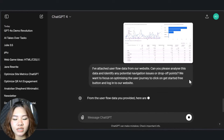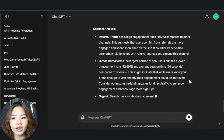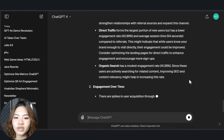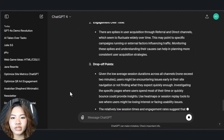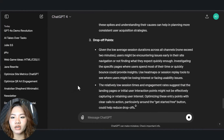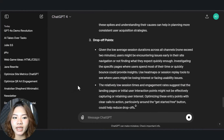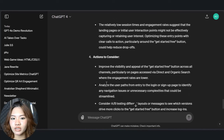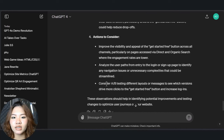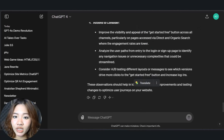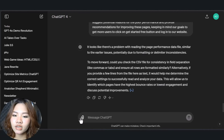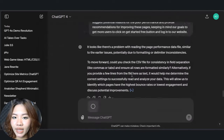ChatGPT will provide insights on potential navigation issues or drop-off points. For example, it may highlight that many users are dropping off on a specific page and suggest that the content or call to action on that page needs improvement. Next, let's zoom in even further to get your individual page performance data from Google Analytics.